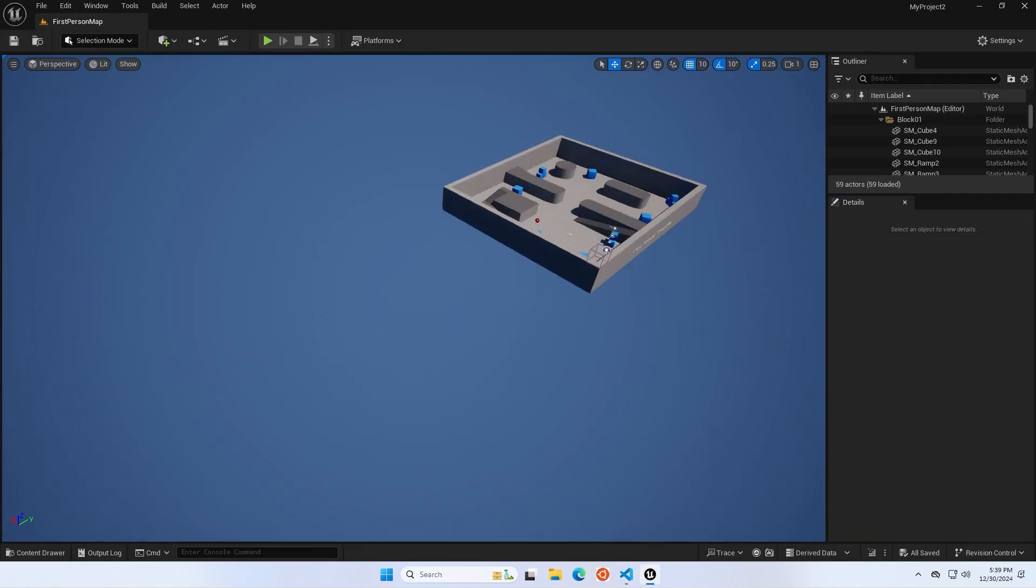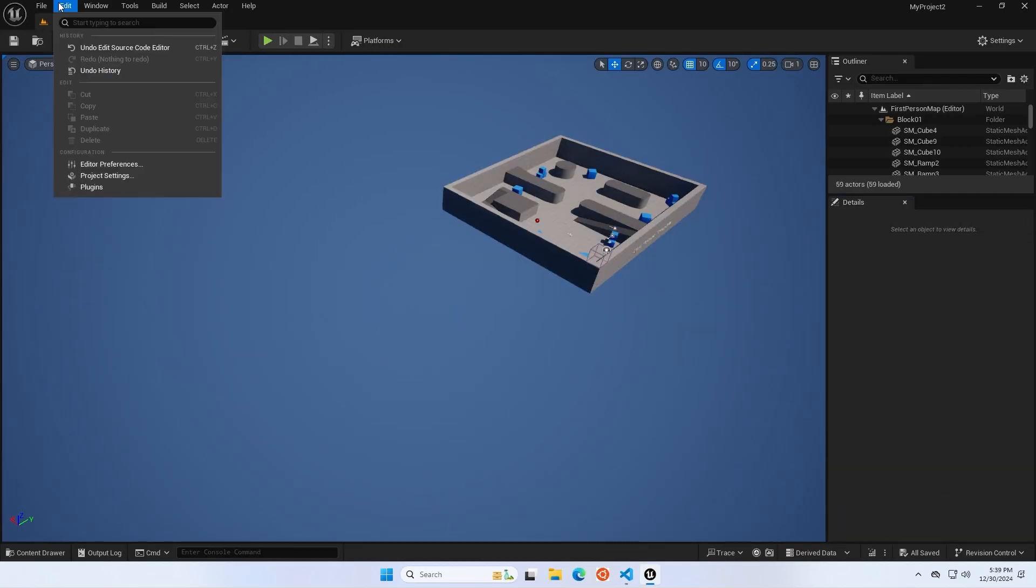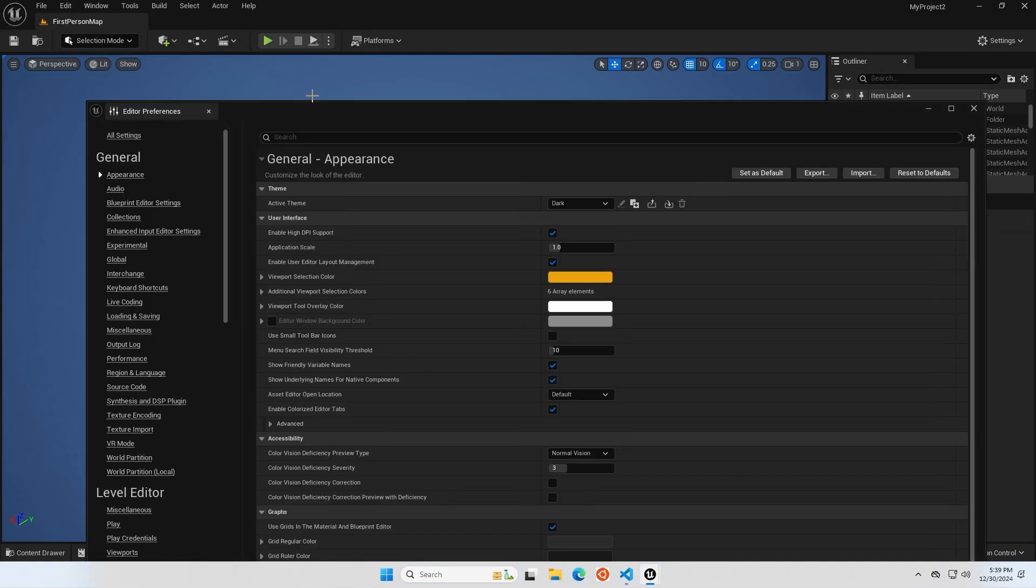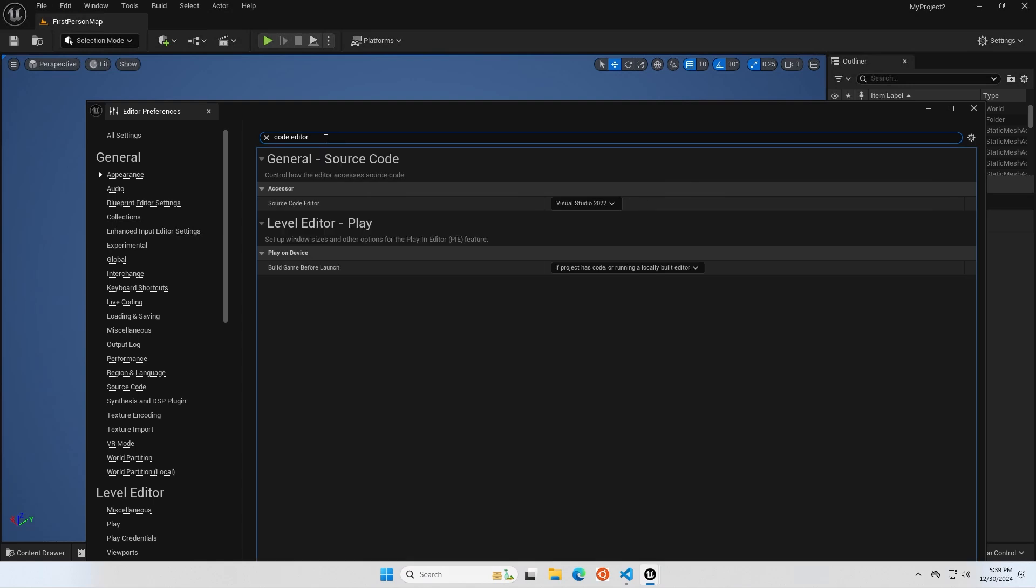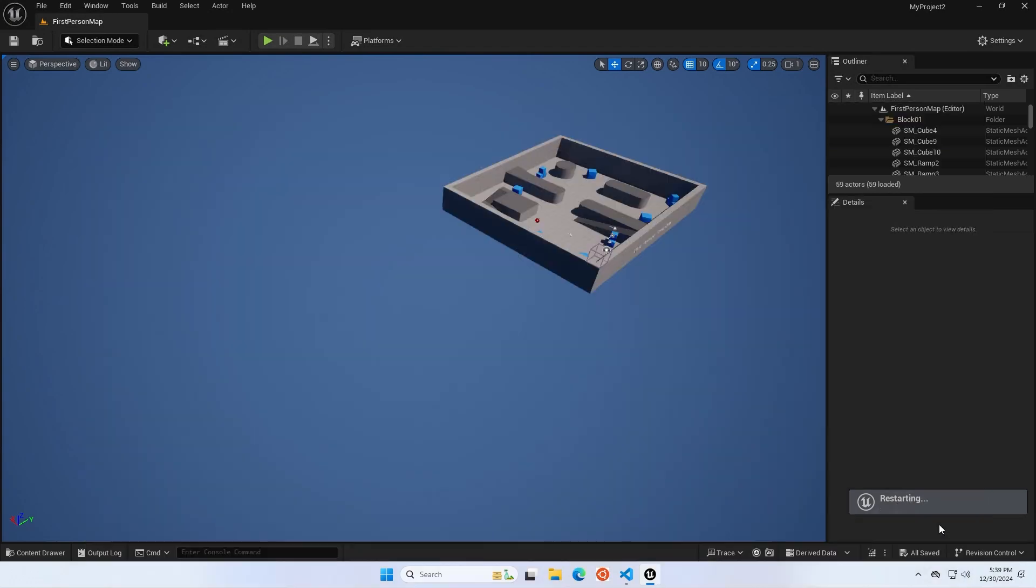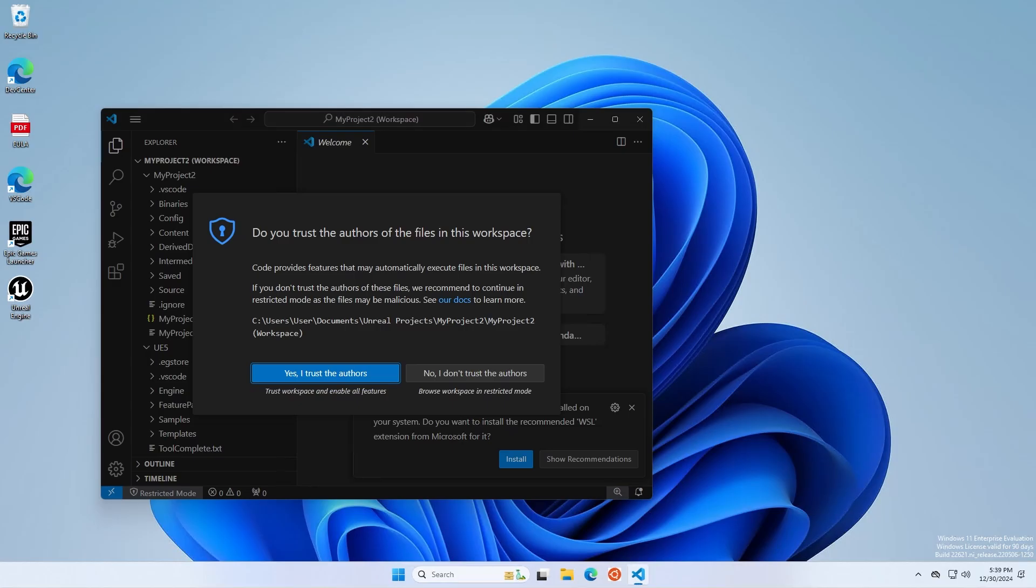Now go to Edit, Editor Preferences, and search for Code Editor. Change your Source Code Editor from Visual Studio 2022, which is the default, to Visual Studio Code. Unreal Engine should prompt you to restart. Go ahead and restart now.